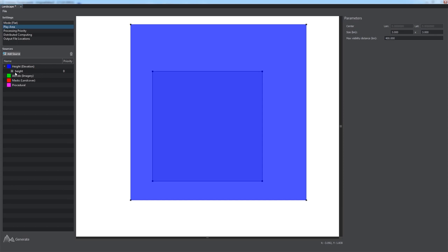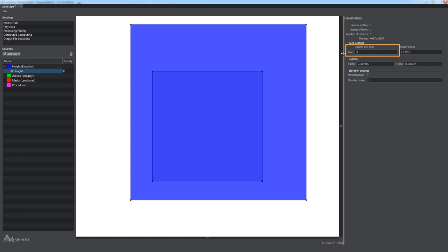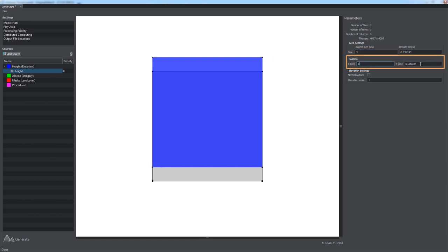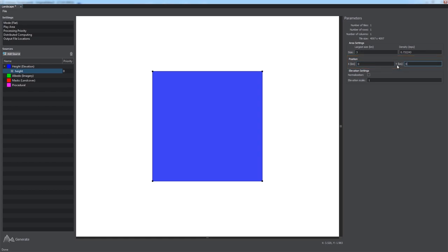You can also do it precisely via the parameters panel. Select the layer and set the size of the largest side of the data source in kilometers, or its density in meters per pixel. Let's set its largest size equal to 3 kilometers. We can also set the position of the data source center. Let it be the origin.